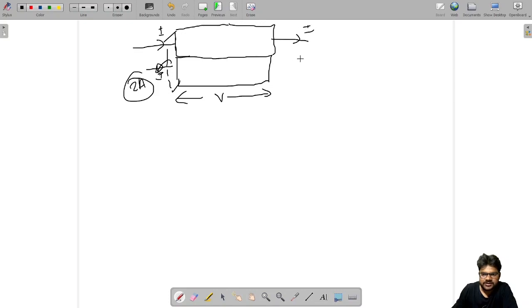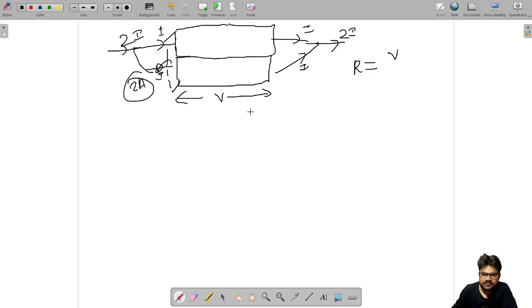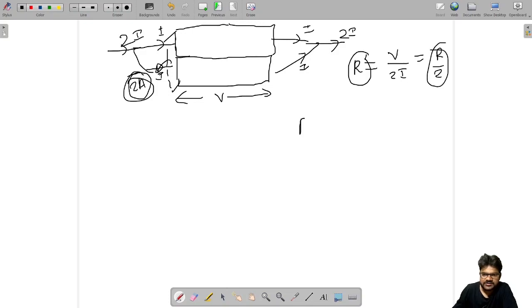Current I comes out from each material, so total current out is 2I and total current in is also 2I. From Ohm's law, this resistance equals V divided by 2I, which equals R by 2. So if area becomes twice, resistance becomes half — therefore resistance is inversely proportional to cross-section area.